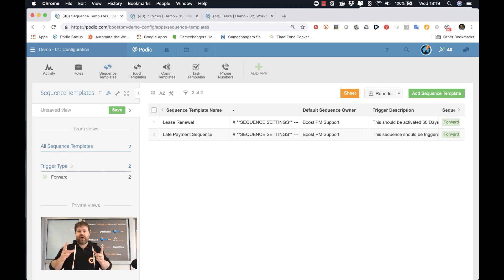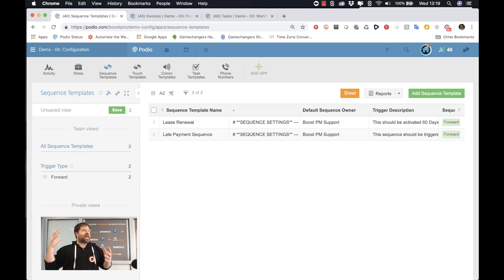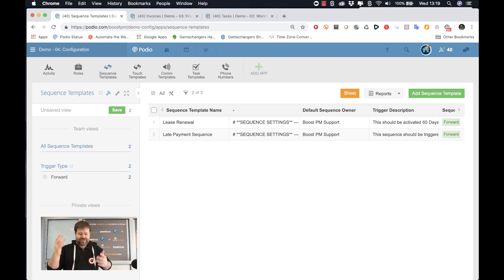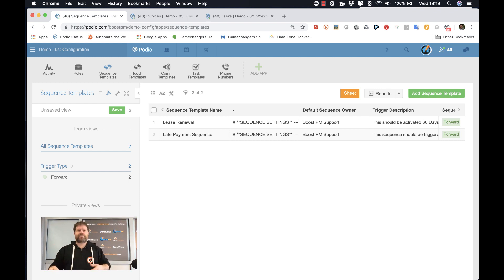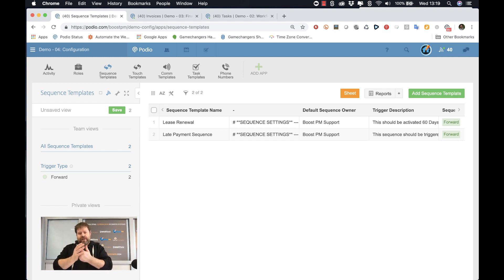We're going from a situation where they're managing 350 doors and the property managers are constantly thinking, oh what do I have to do for this property? Keep scribbling notes, keeping little lists, et cetera, to a system where they are creating their processes.